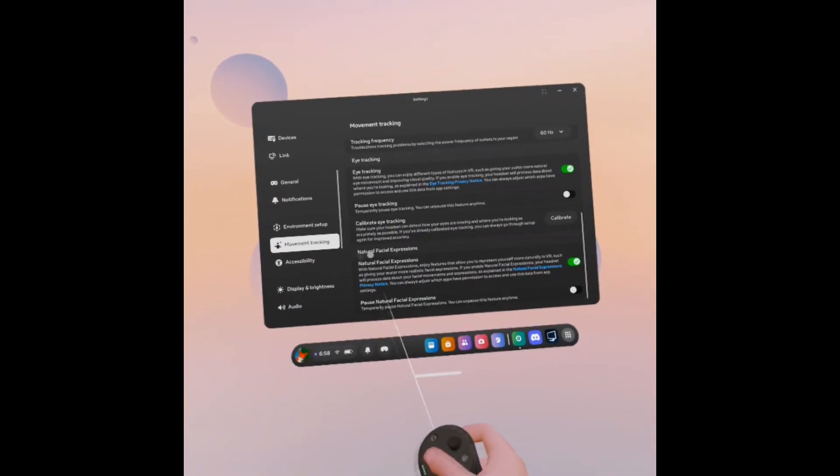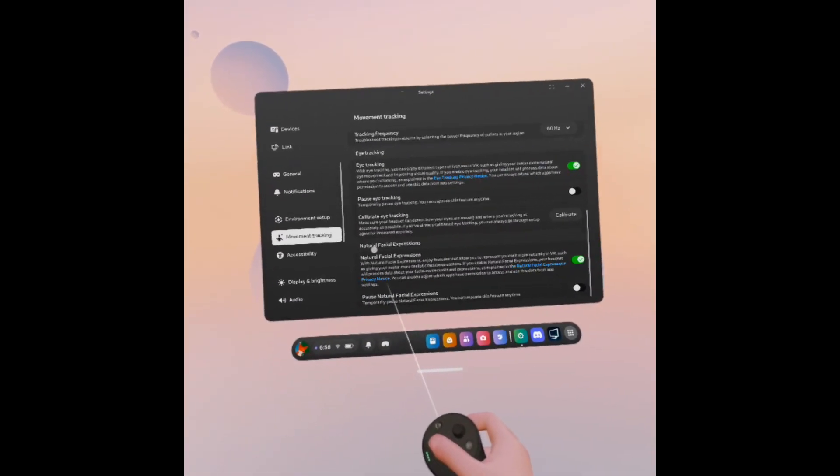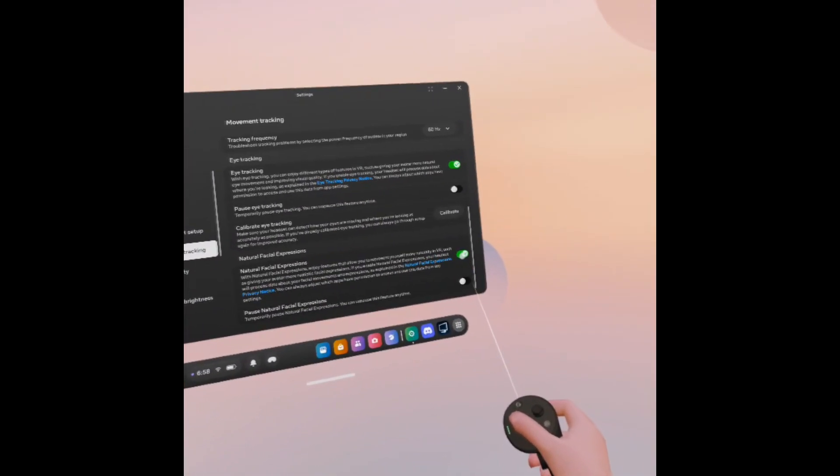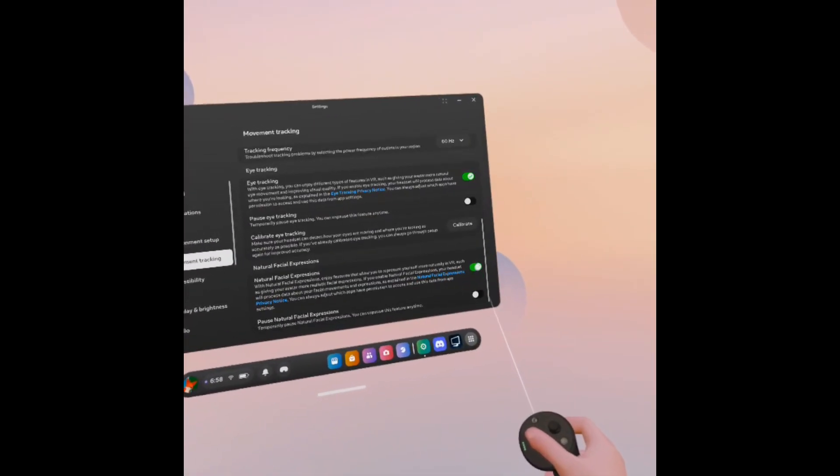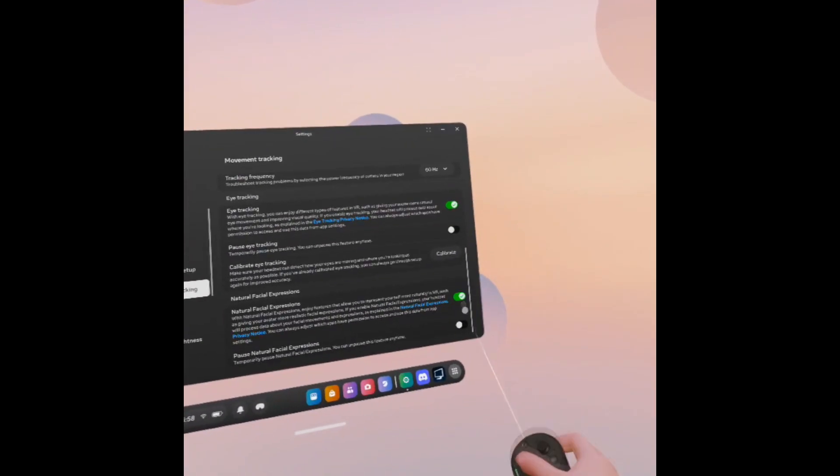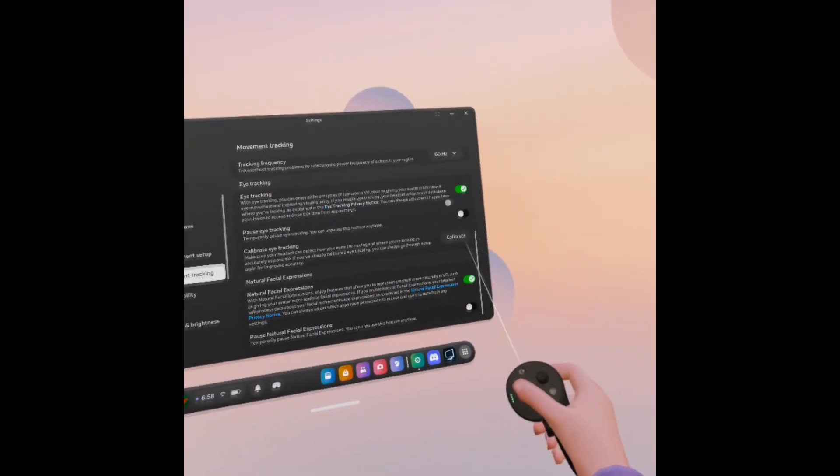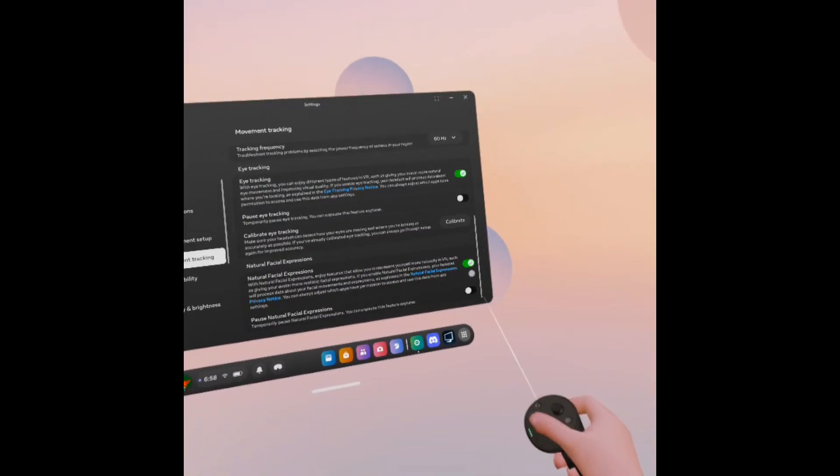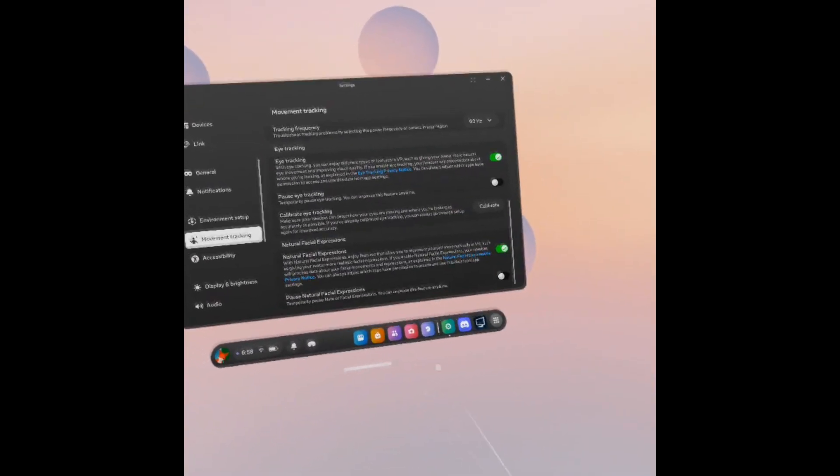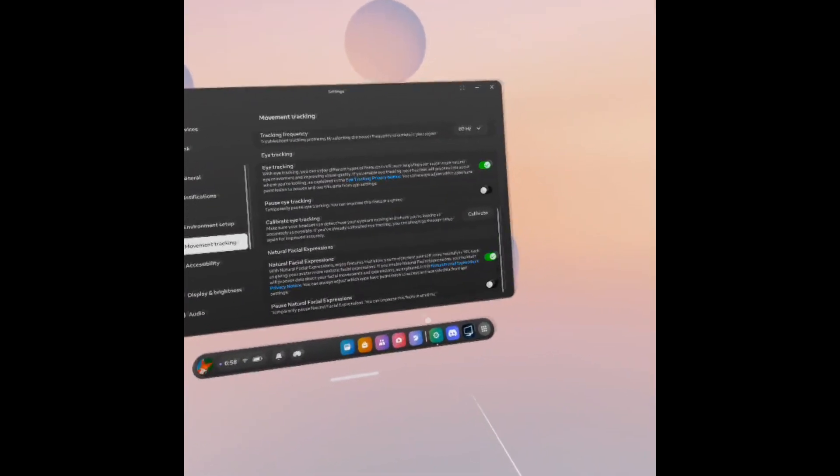And then towards the bottom, there's the option for natural face expressions, and we have to make sure that that is turned on as well. If neither of these are turned on, or if only one or the other are turned on, you will have problems with the rest of the setup.